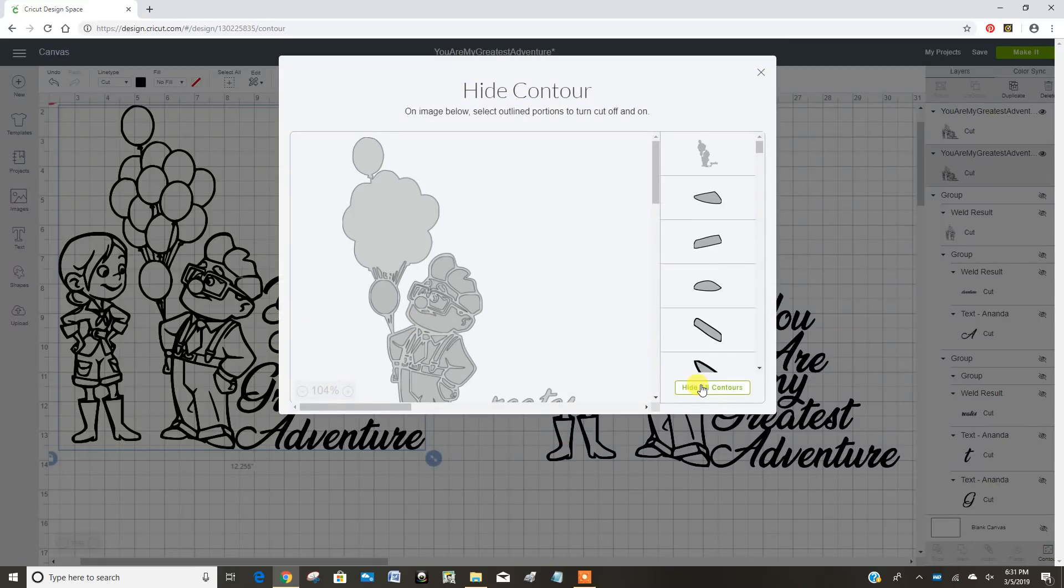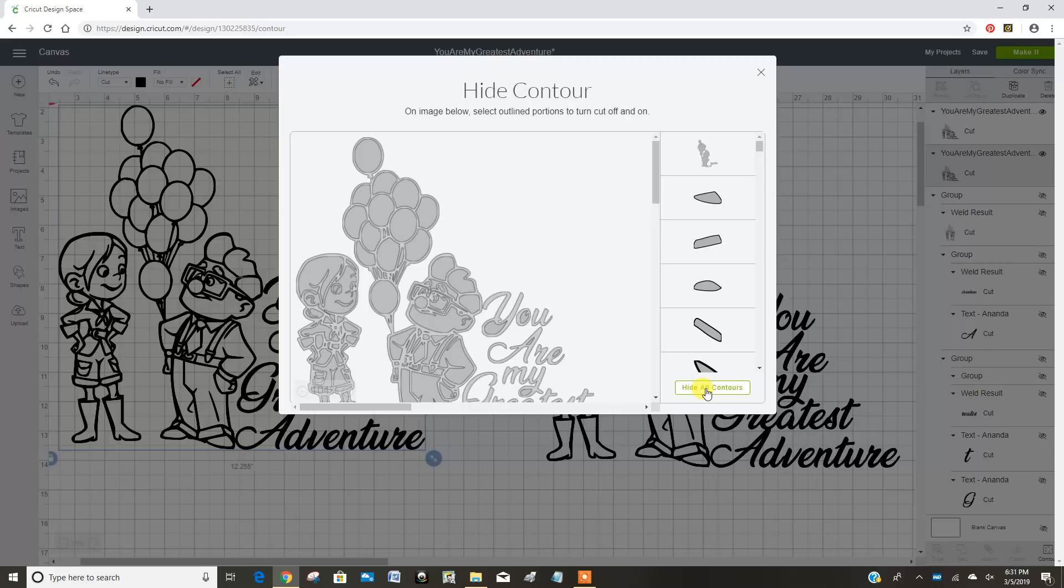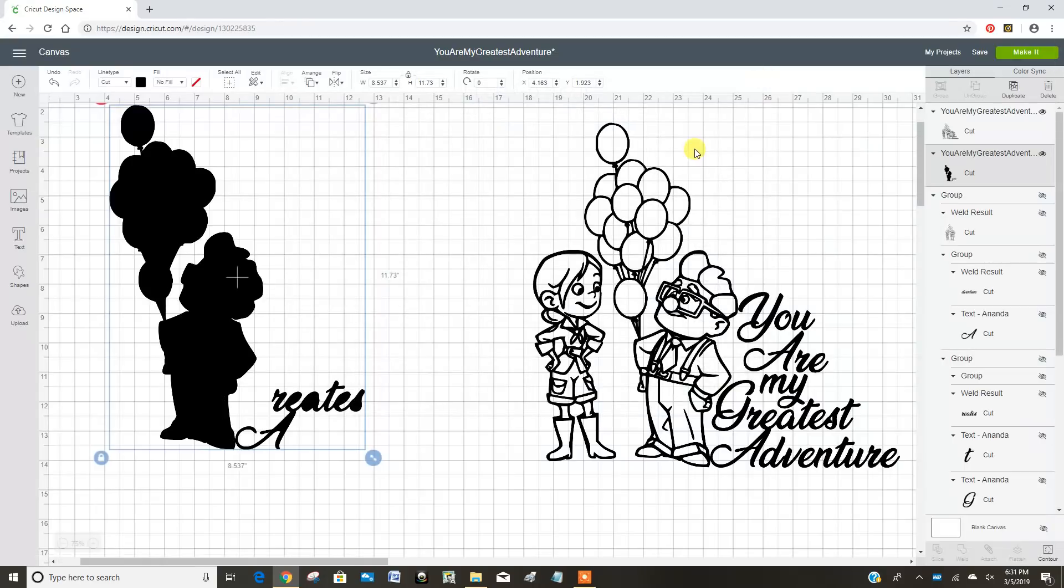And if I click hide all contours, you can see it turns the whole image black.